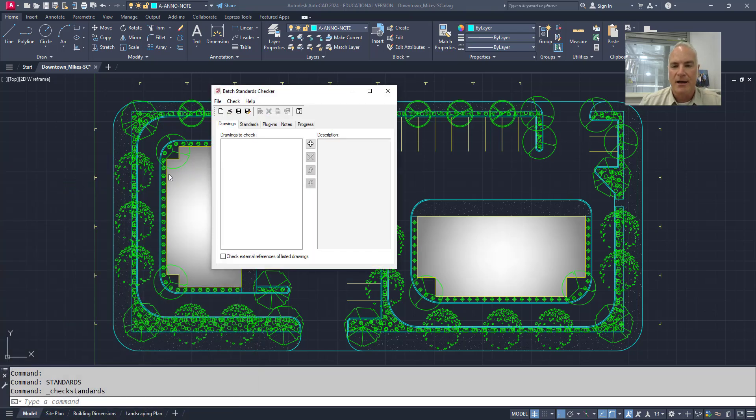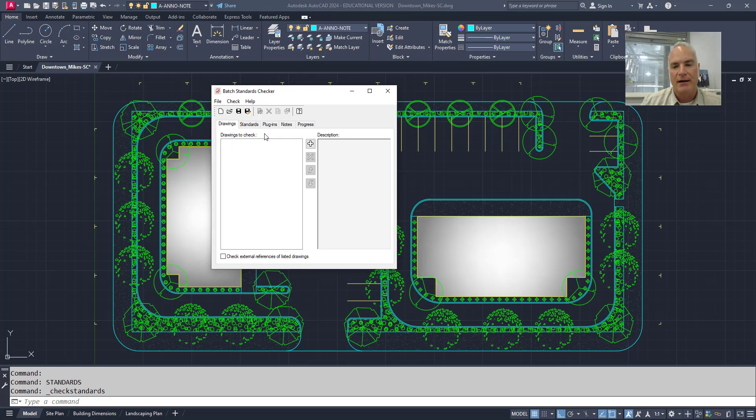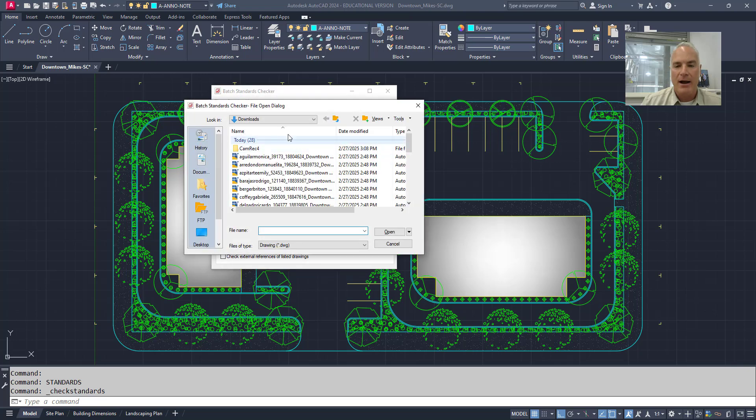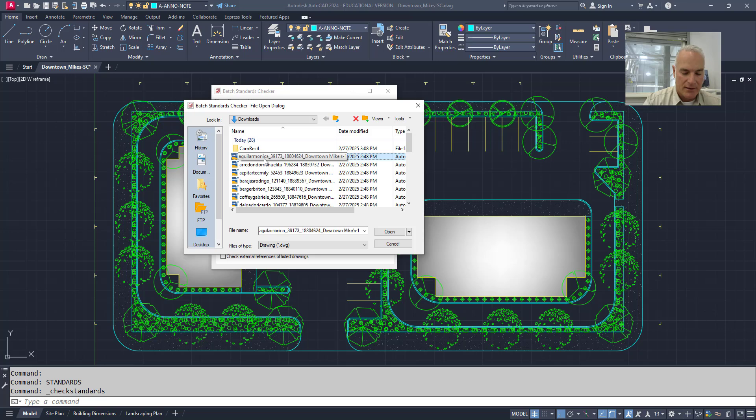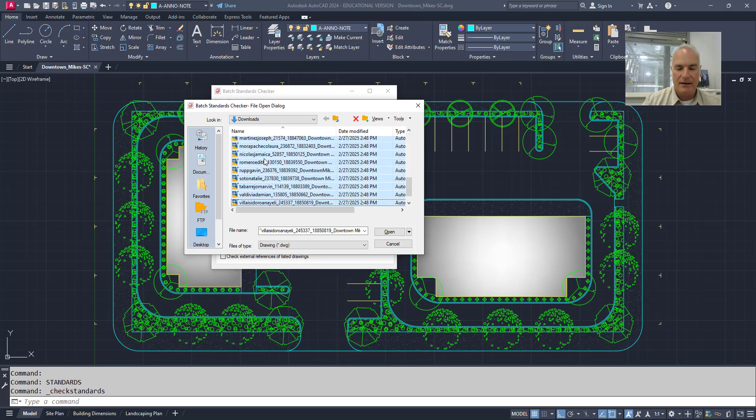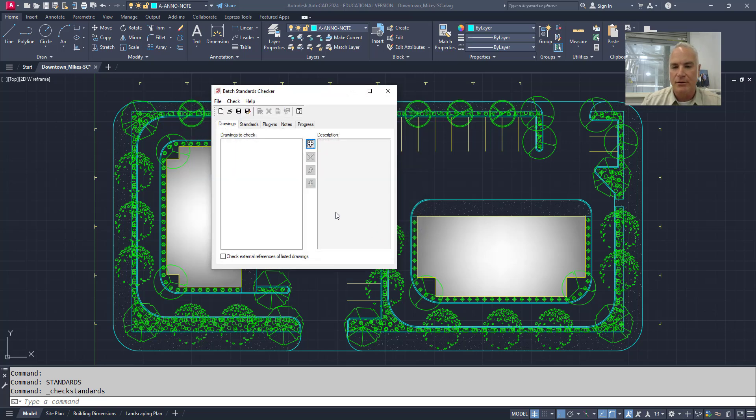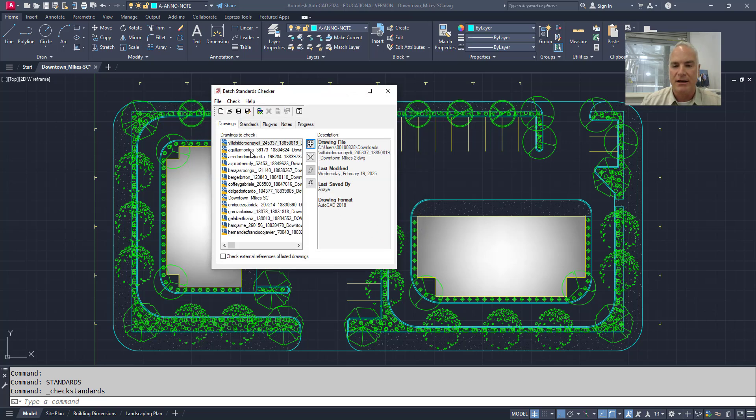Once it comes up, what I want to do on this tab now is I want to load the drawings that I want to check. So I'll say, okay, let's browse to where I want all of these to be checked. And I'm going to say control shift end. And I'm just going to load all of those. Okay. So it's going to check all of those drawings.